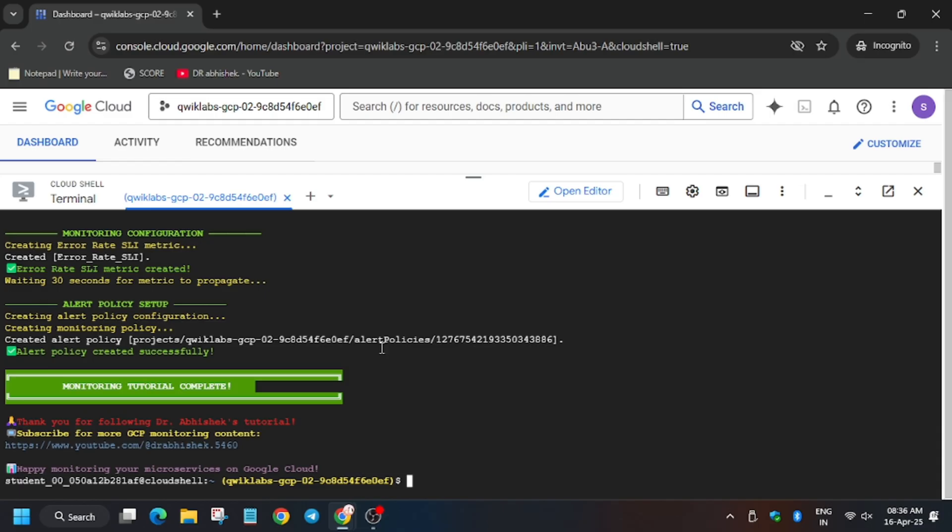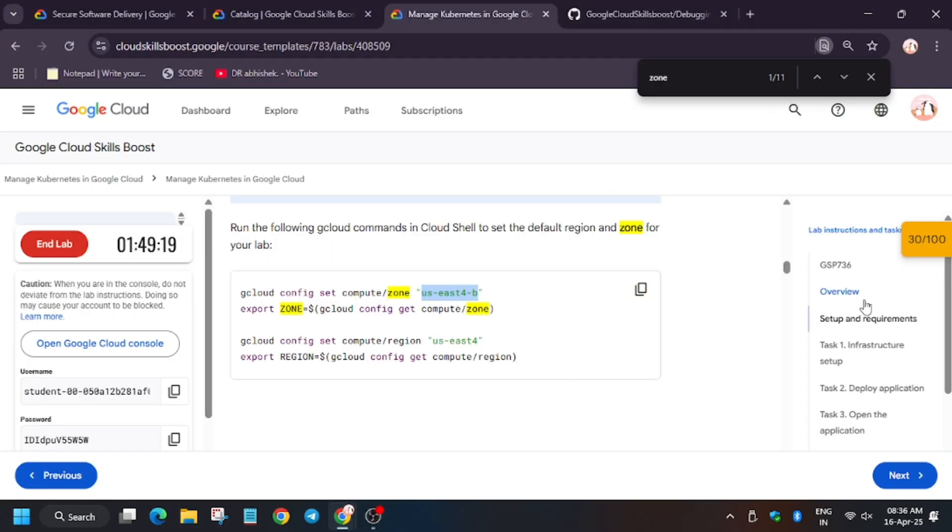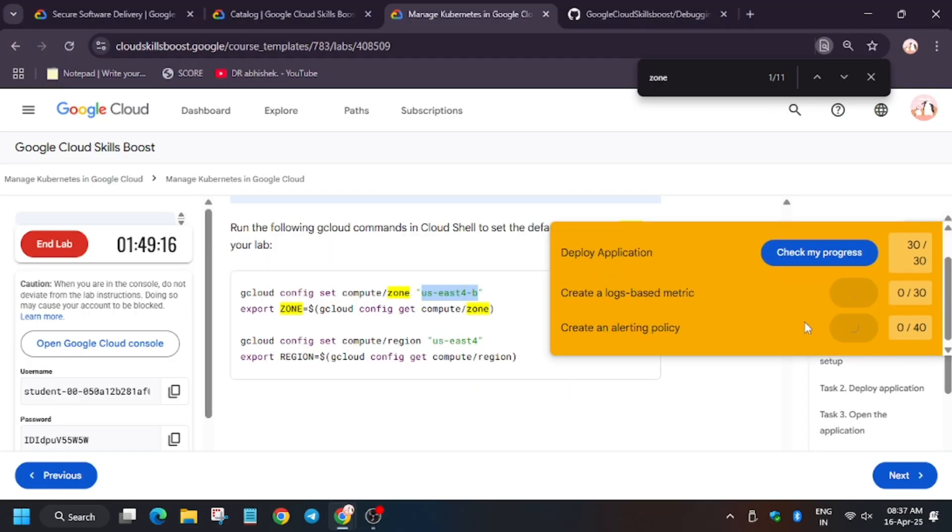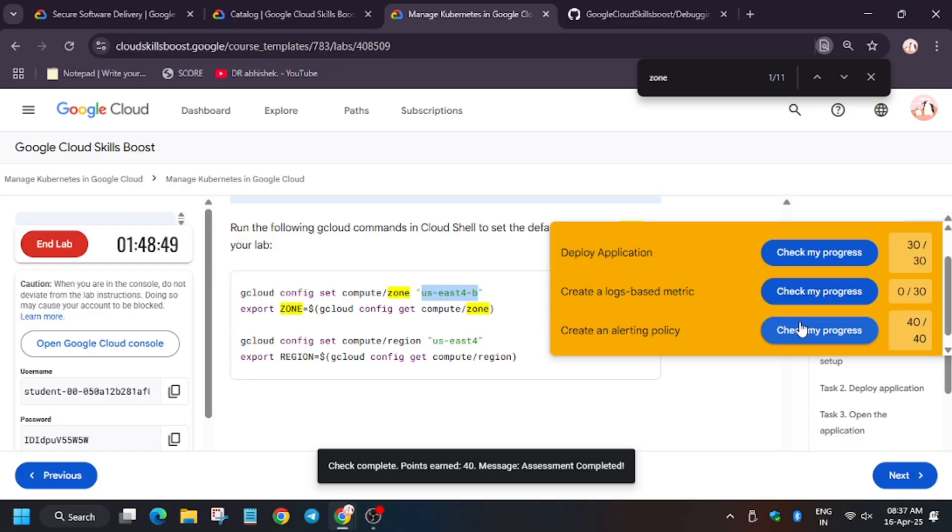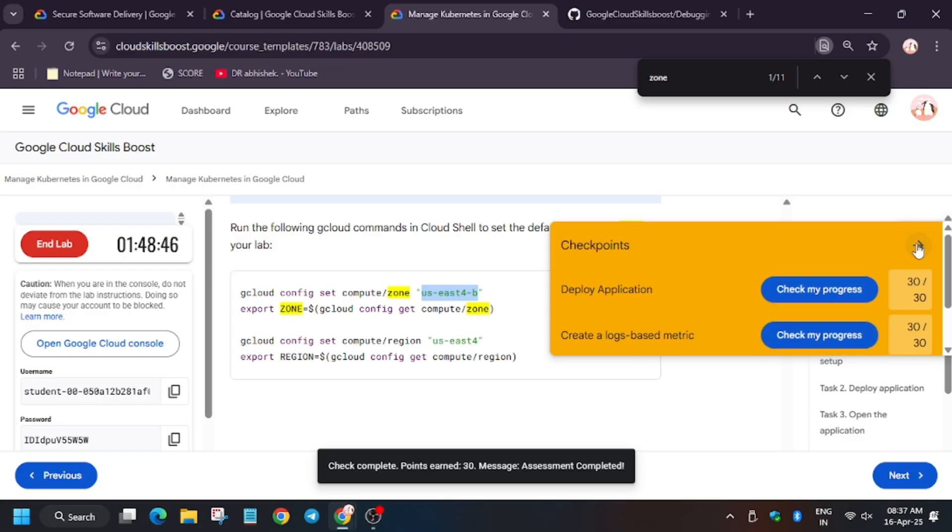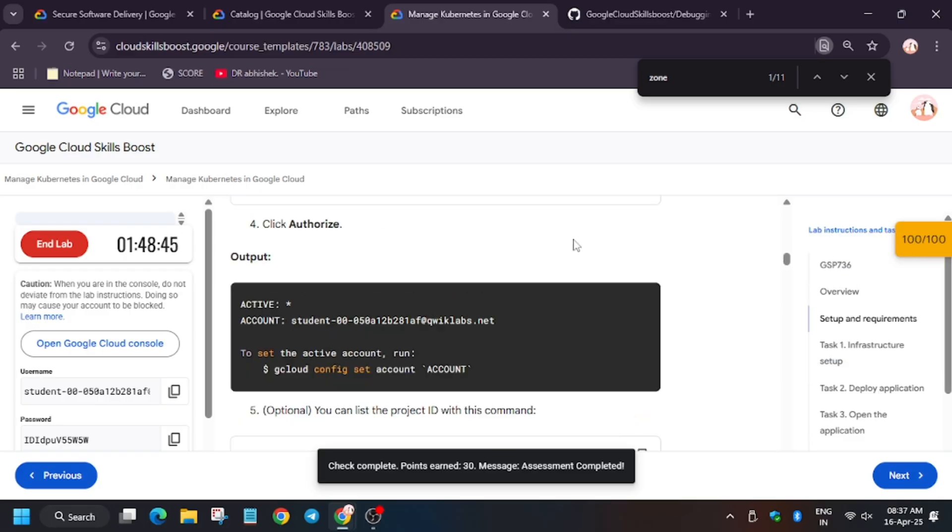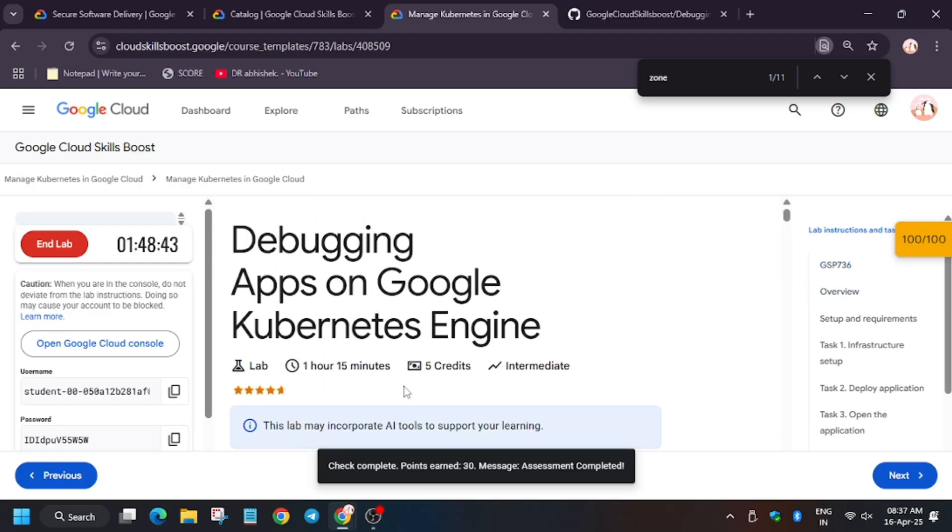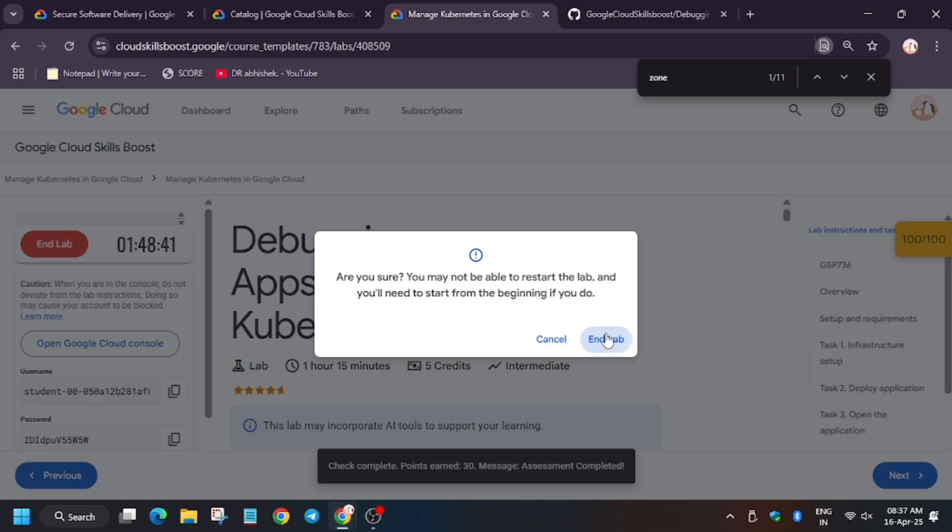Check my progress for all tasks and let's see whether we get full score or not. As you can see, we got full score, that means we are done with the lab. For the second task, it takes time so make sure to wait for it. Now we are done with the lab. Thank you guys, have a great day.